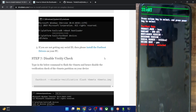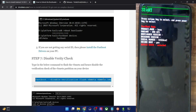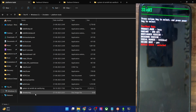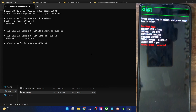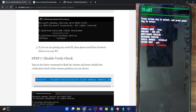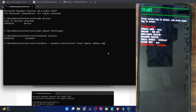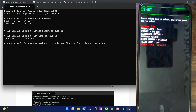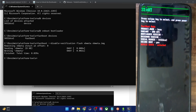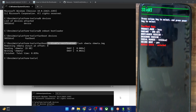Next, you will disable verification or the verity check using the vbmeta file. Copy the flash command from the guide, make sure the vbmeta file is inside the platform tools folder, then paste the command in the CMD window and hit Enter. This will flash the vbmeta file and disable the verification check.